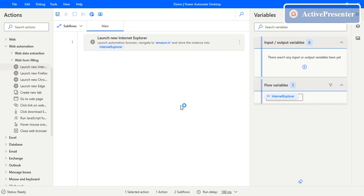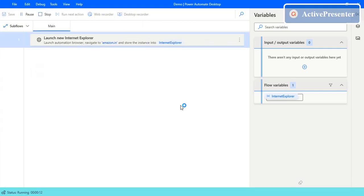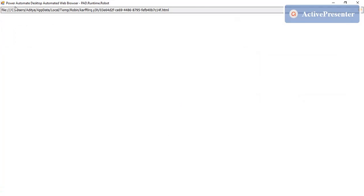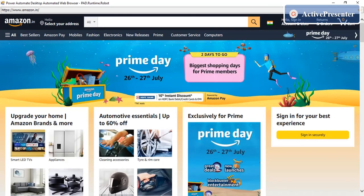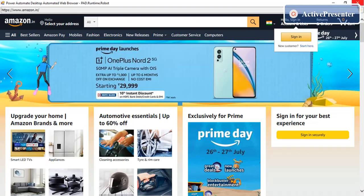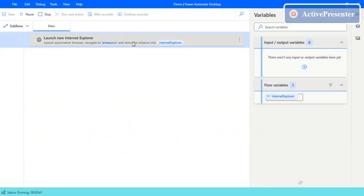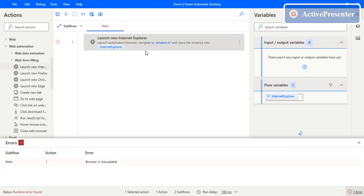Let's execute this and see. As mentioned earlier, it will open a Power Automate Desktop window and then open the browser inside it. You can see it is a 'Power Automate Desktop Automated Web Browser — PAD Runtime Robot', and inside that PAD runtime robot it created a new browser. This is the automated browser property — this is how it opens in the automation browser mode.